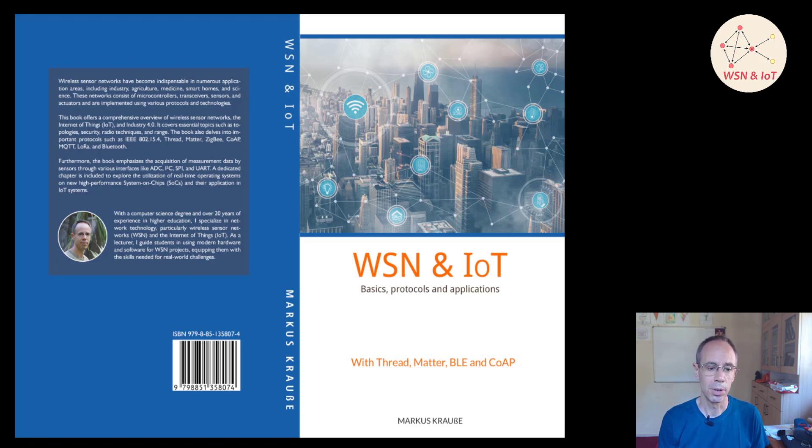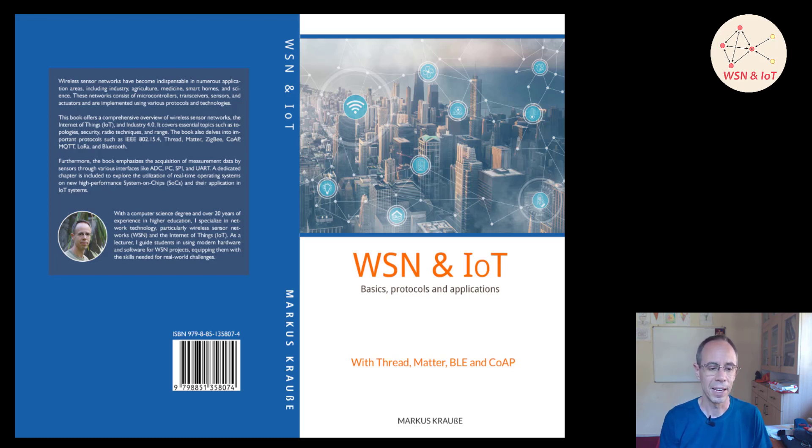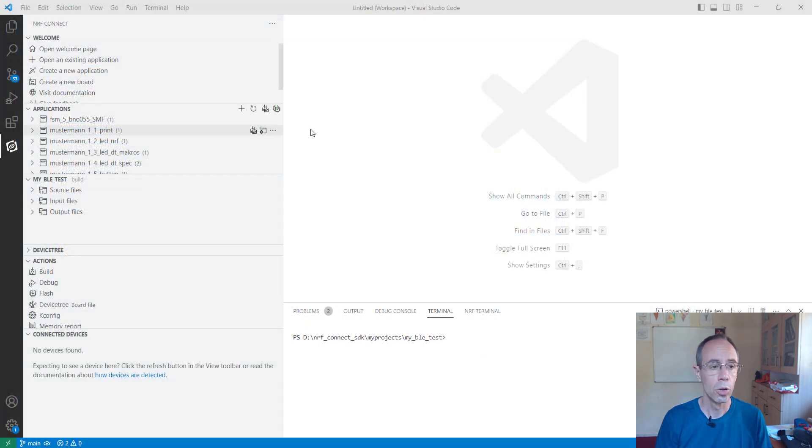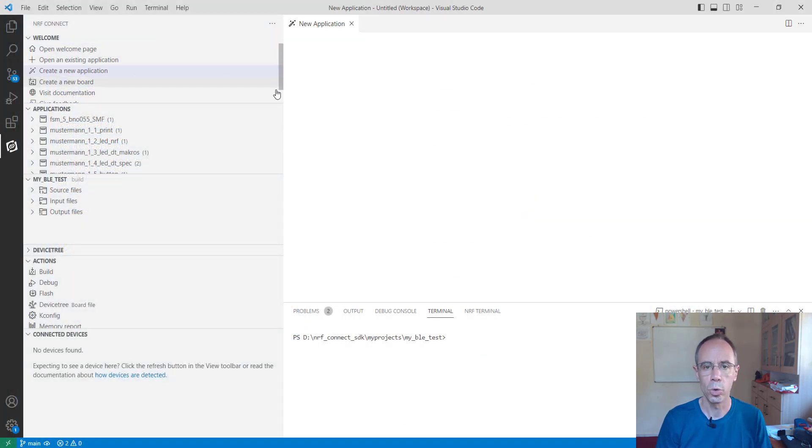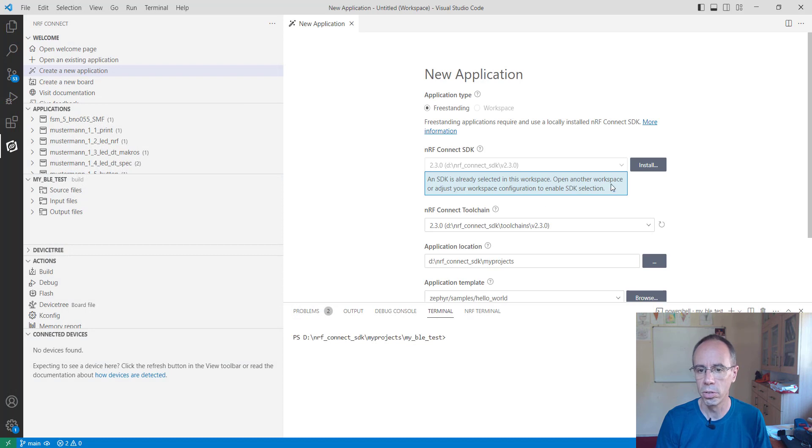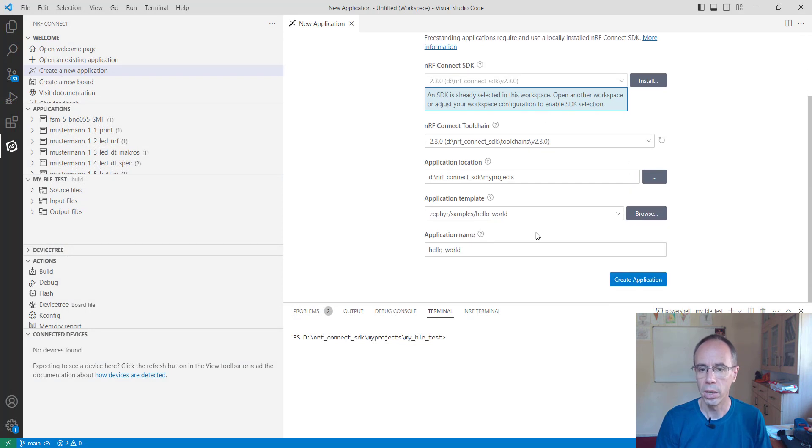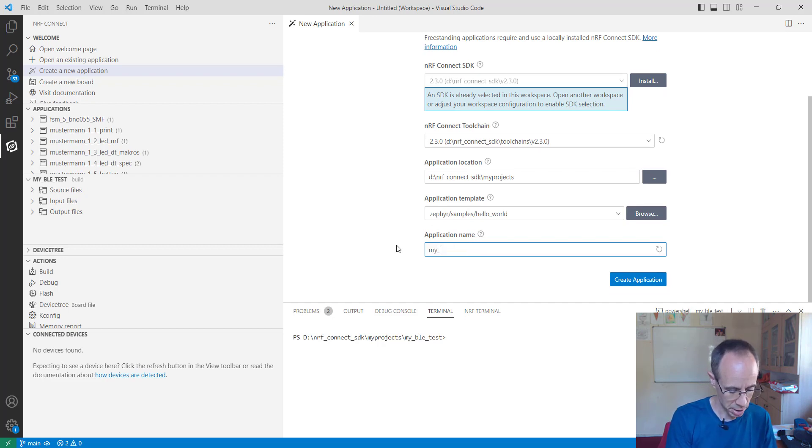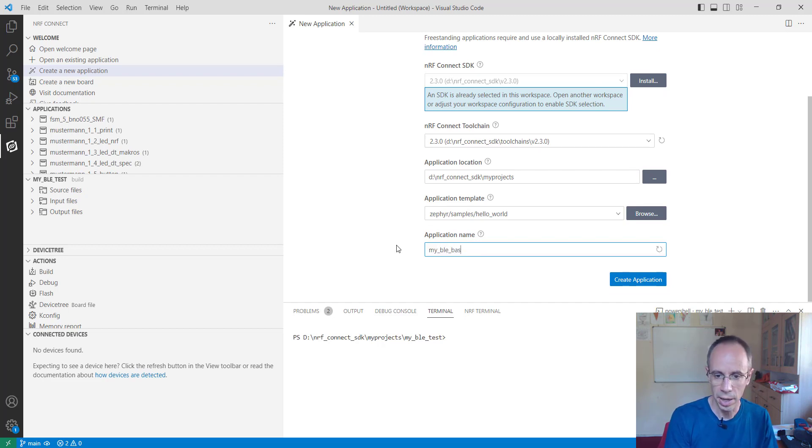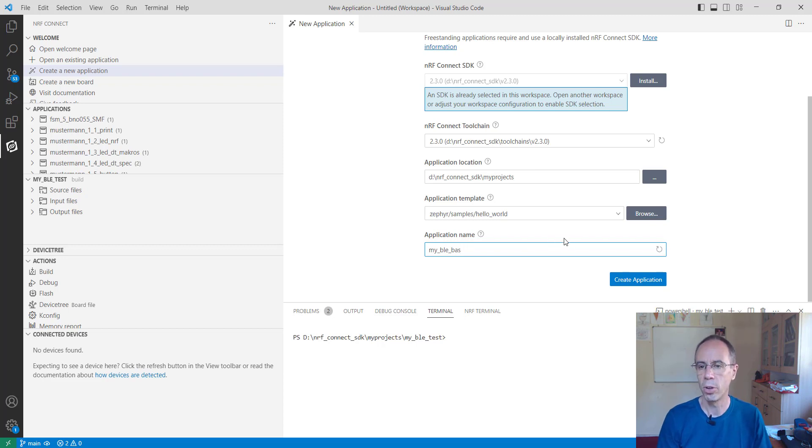So for implementing we will start with a battery service and this basic example. In Visual Studio we are creating a new application and using there as a hello world application. I call it then my BLE example, battery service and creates this project.